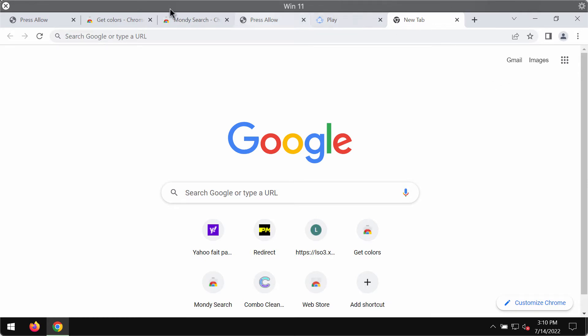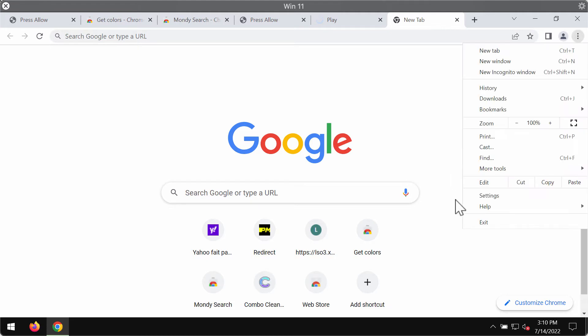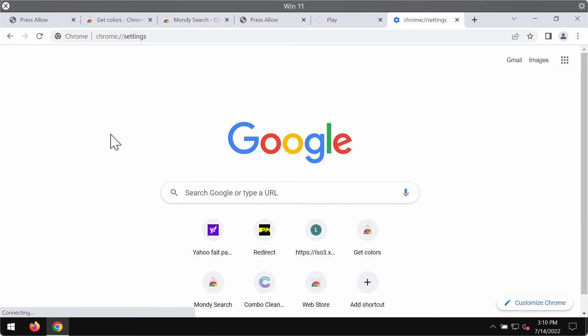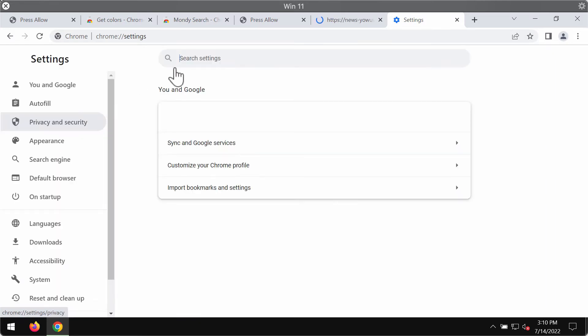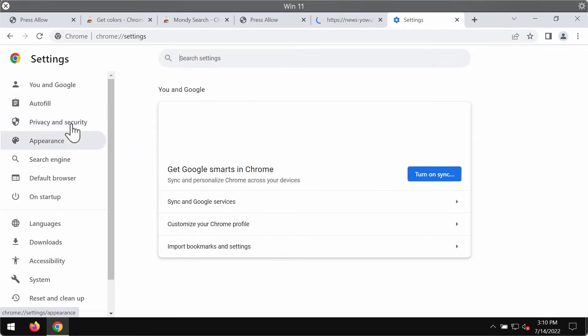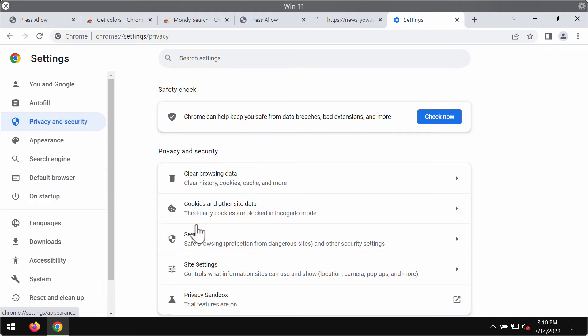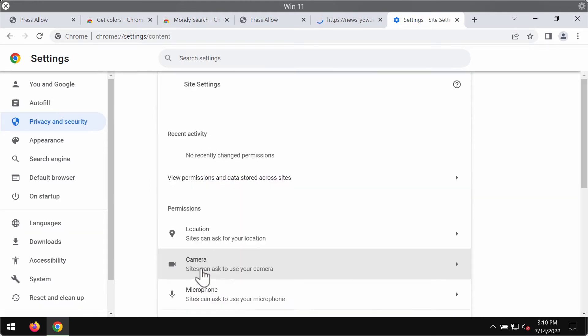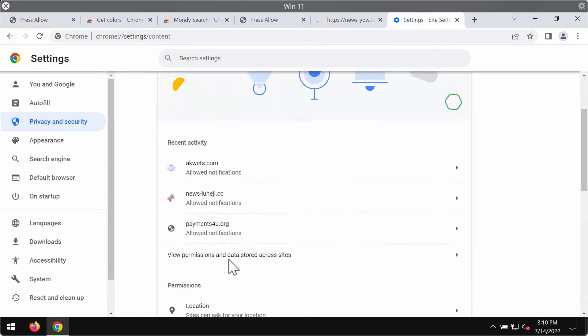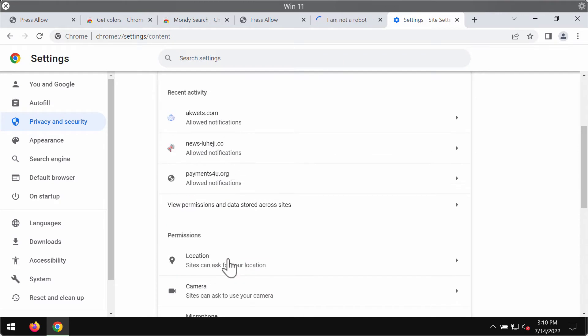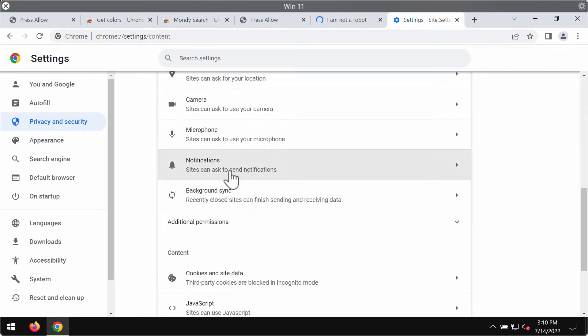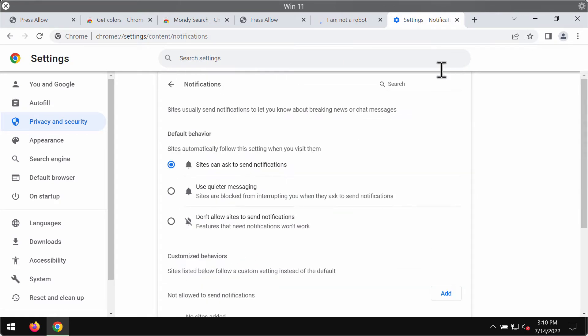In case the allow button was mistakenly clicked, access the menu, go to settings, select privacy and security in the left part of the screen, then choose site settings, scroll down to permissions and choose notifications.